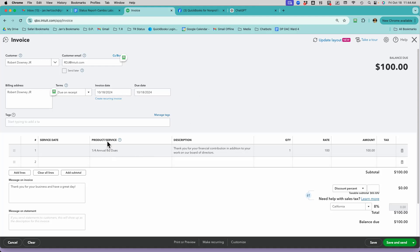I called the product or service a one-quarter annual board dues. That's the abbreviated. Here's the description that I put in, and I said each quarter is going to be $100. I haven't talked about quarters yet.